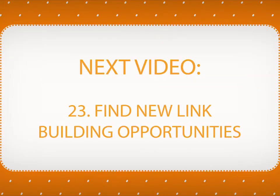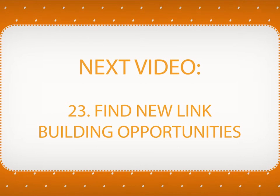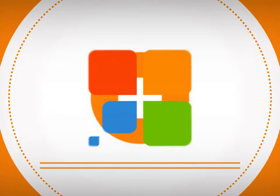In the next video, you will learn how to find new link building opportunities in Link Assistant.